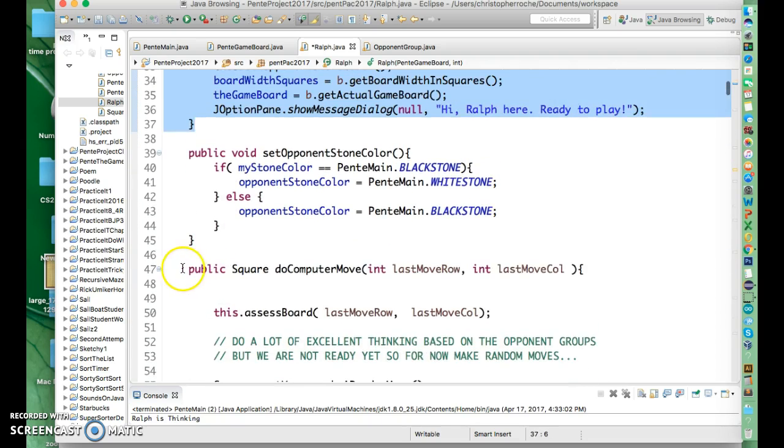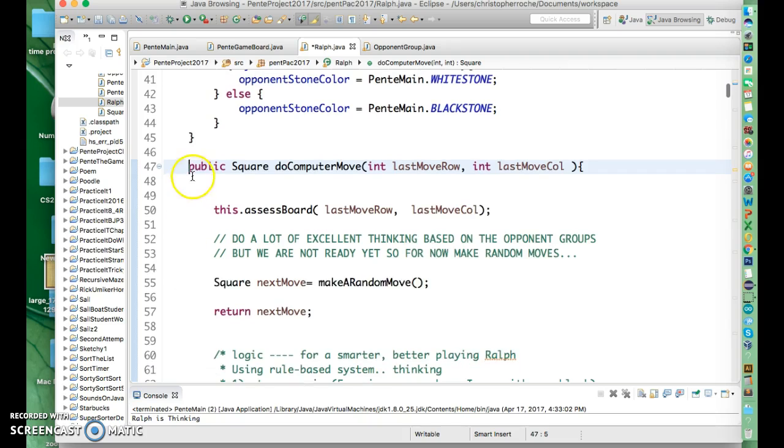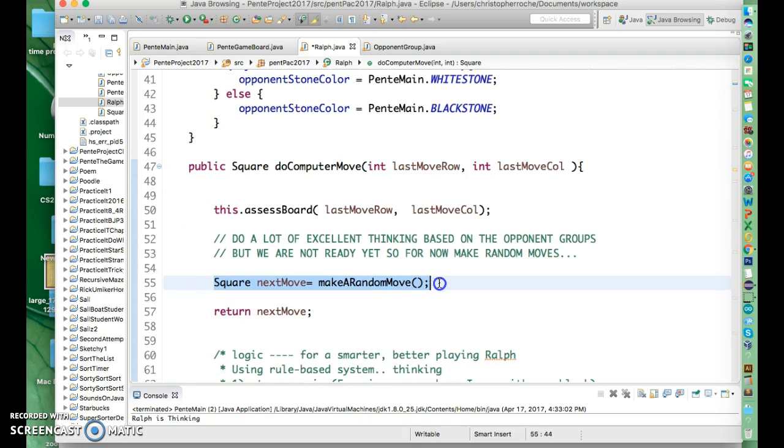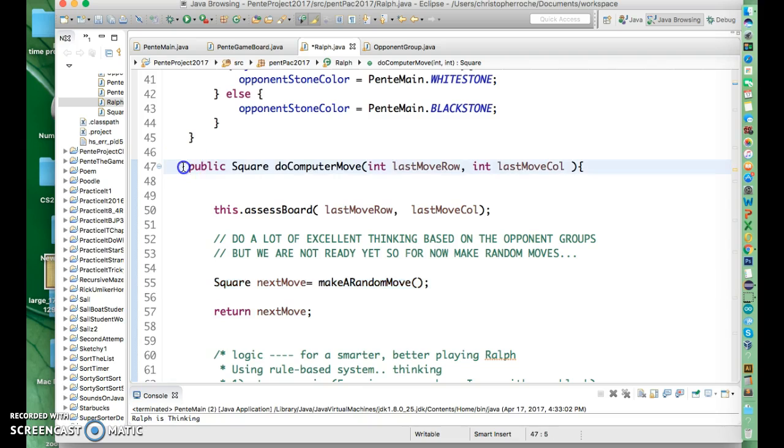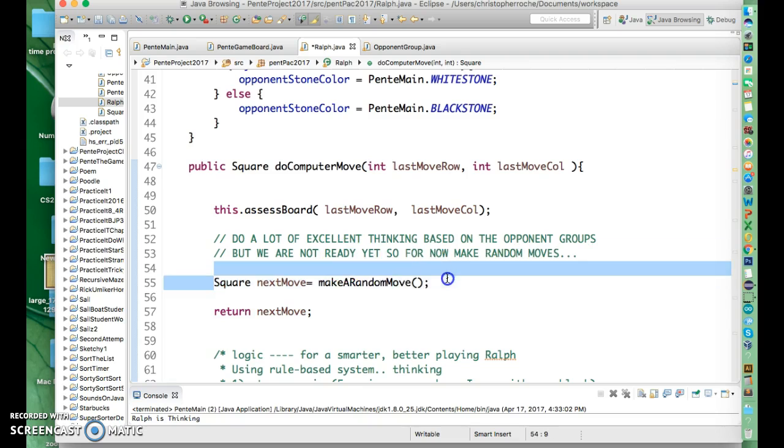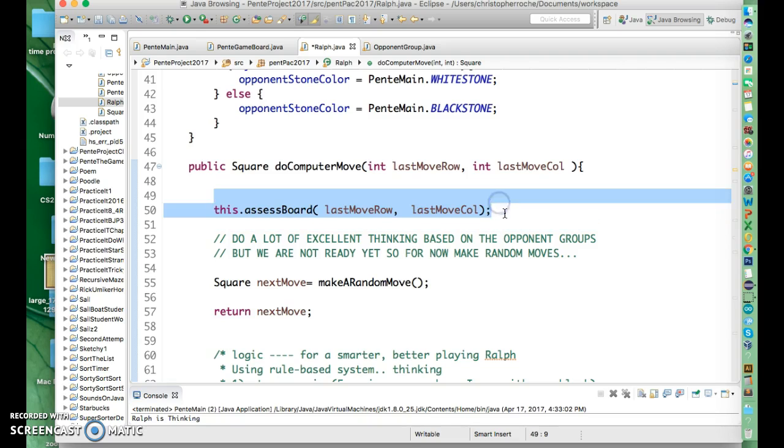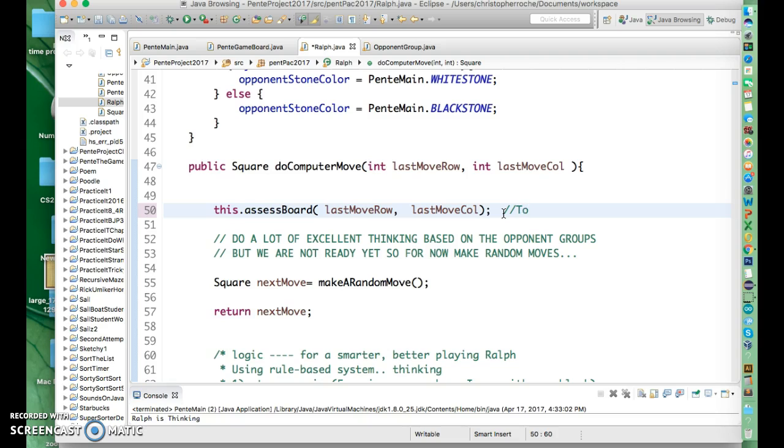The thing we're going to do is we currently just make random moves. So we have this routine that makes random moves with Ralph. If you don't have that, basically this is good. This gets called by the game board to do a computer move through Ralph. And then Ralph is basically making random moves right now. We're trying to smarten them up. So what I want to do to use opponent groups, I'm going to make a method called assessBoard.